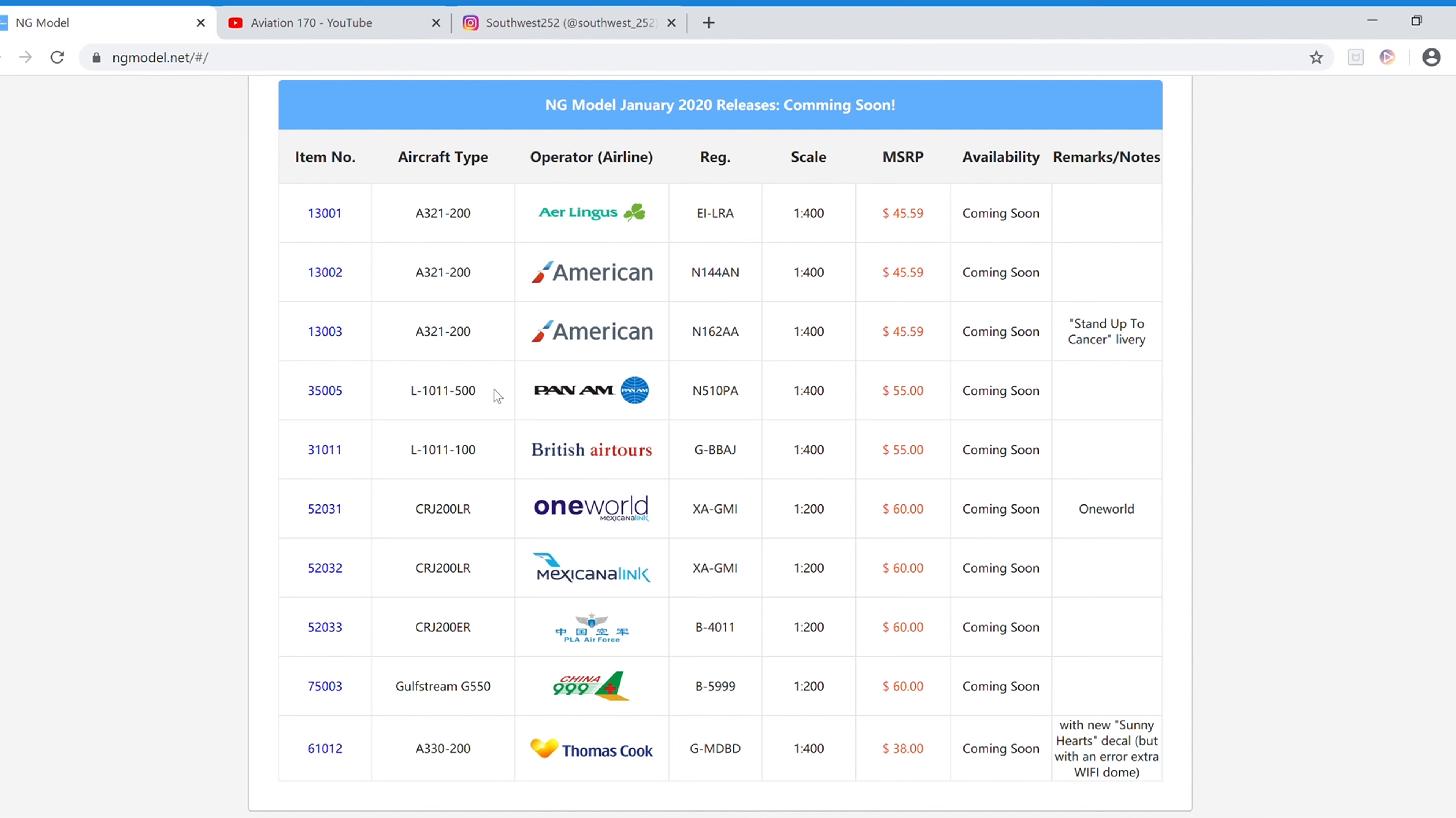Next we have the Pan Am L1011-500. The registration is N510PA. It is $55 and the item number is 35005.